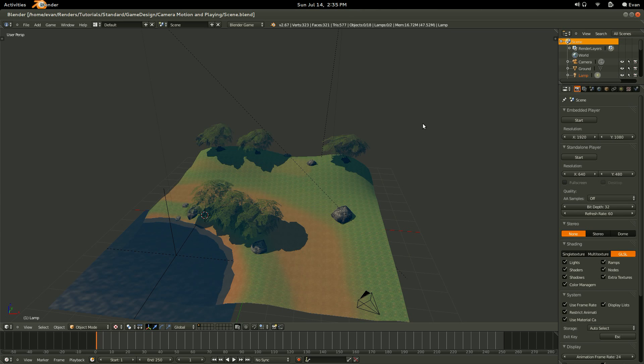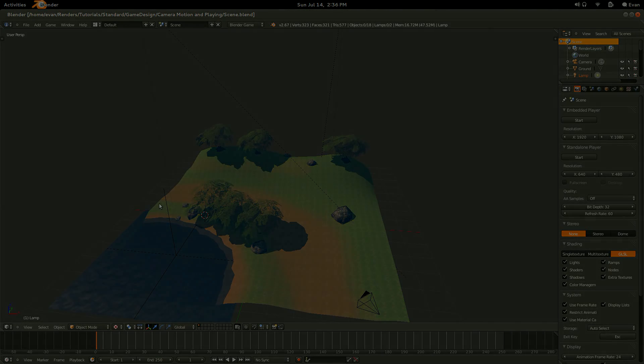The texture mapping tutorial covers how to create the terrain and paint the textures onto it, and the game assets tutorial teaches you how to create the trees, the rocks, and the water.